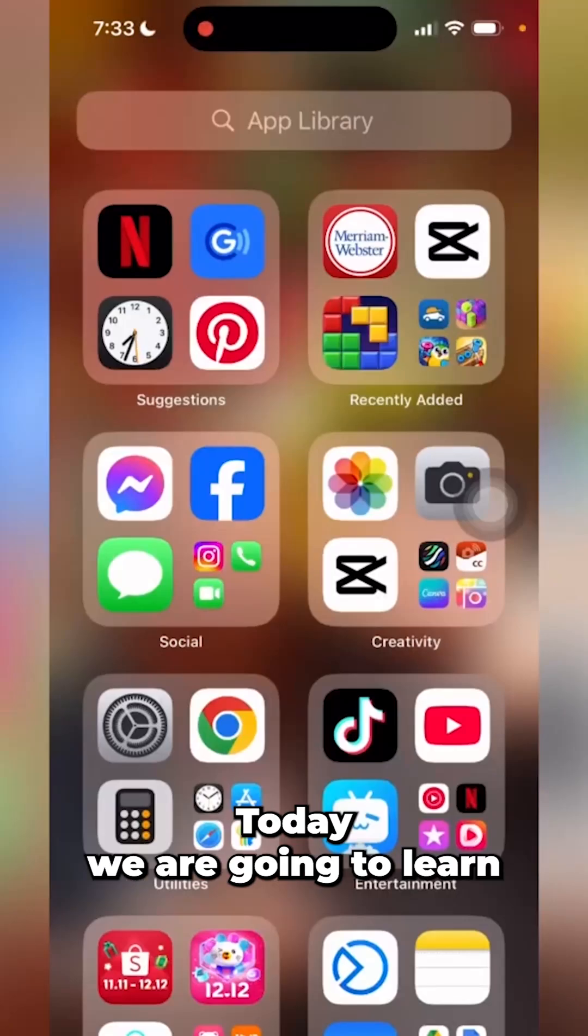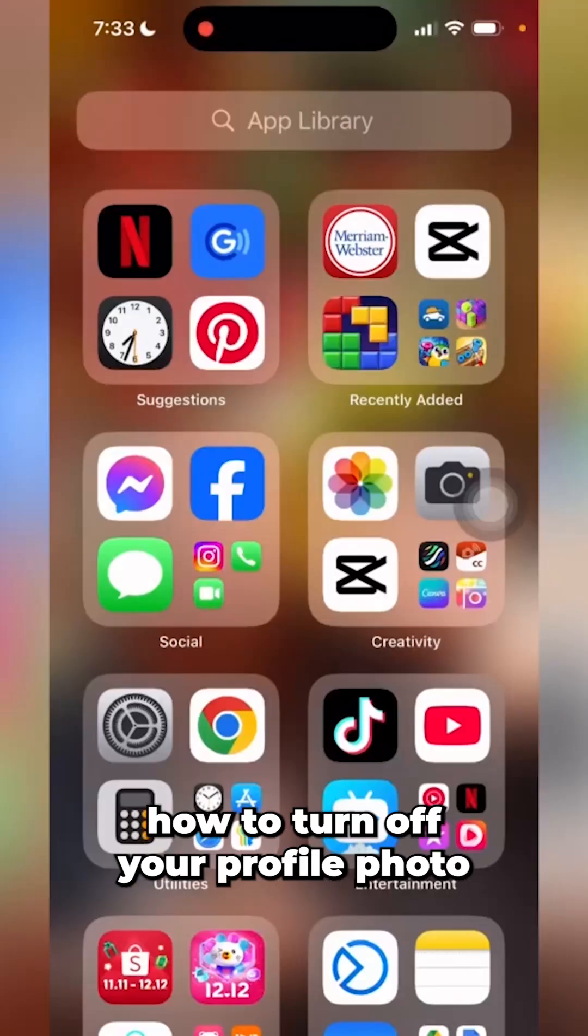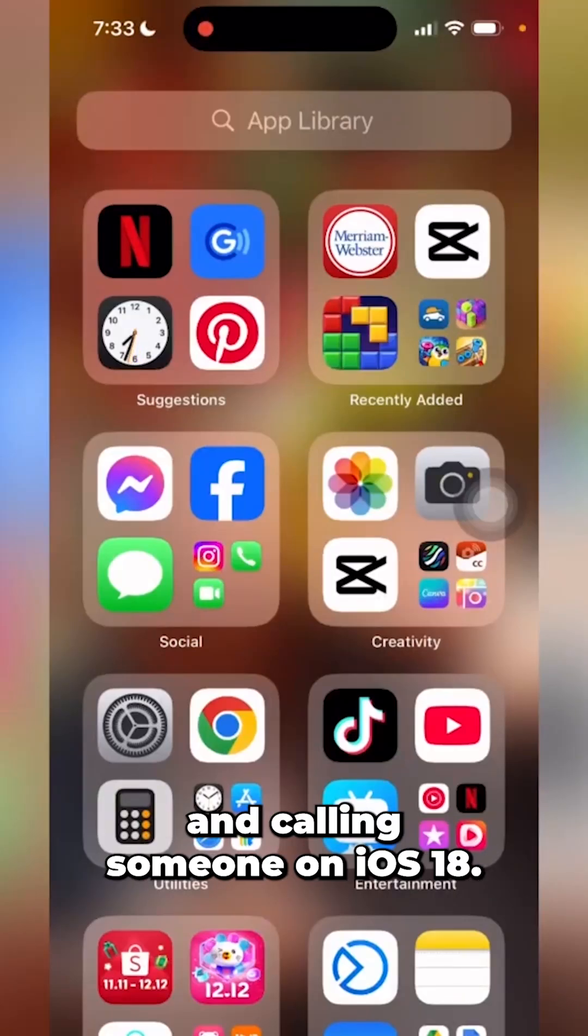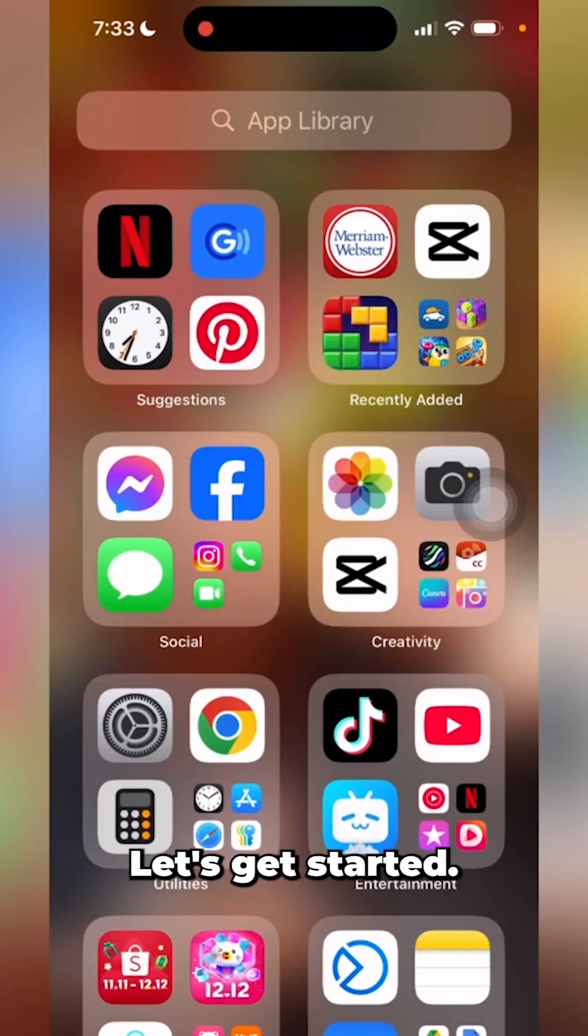Hey everybody, today we are going to learn how to turn off your profile photo when calling someone on iOS 18. Let's get started.